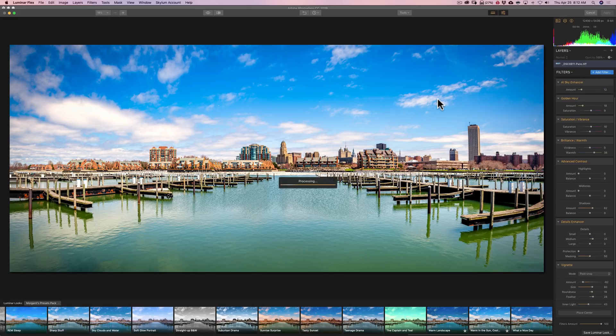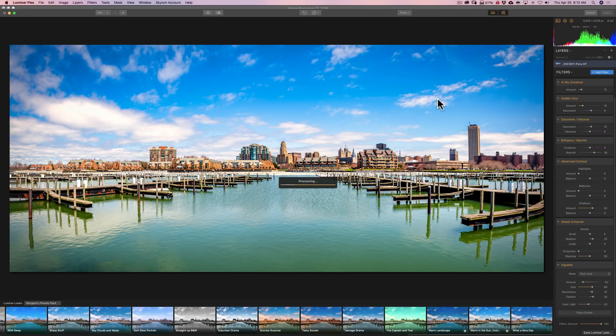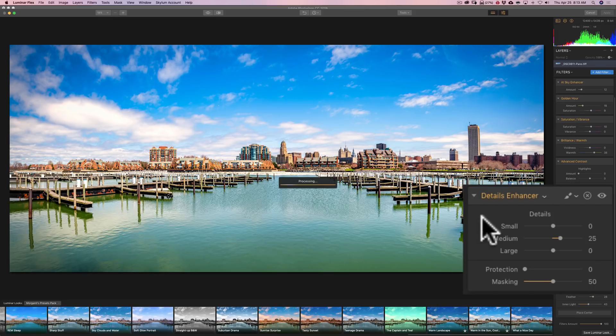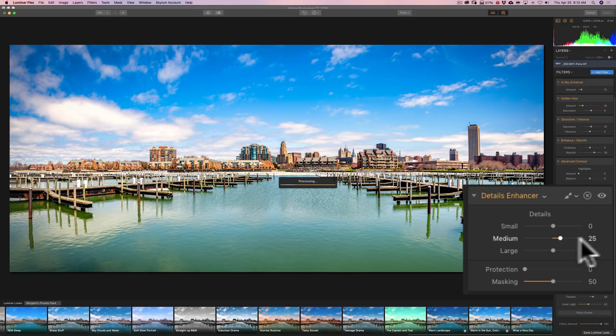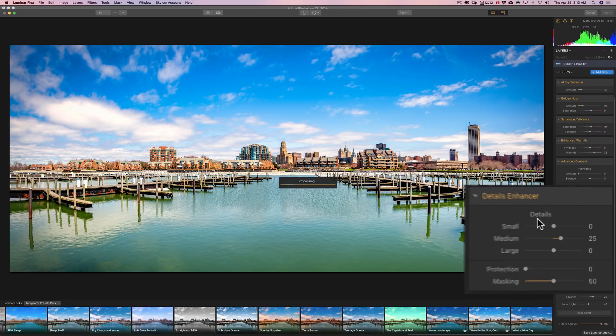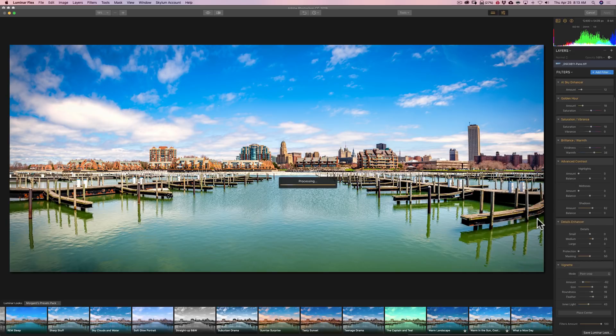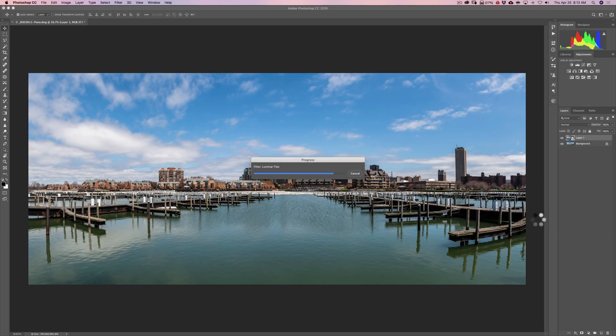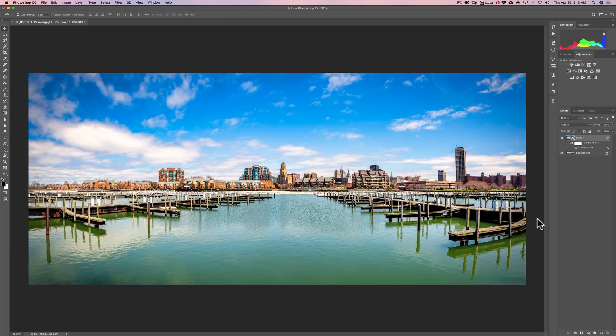So now it will apply these adjustments to that smart object. And once we're open back up into Photoshop, I'll demonstrate the advantage of a smart object. I'd like you to just note for reference, look at detail enhancer. We have medium at 25. Everything else is at zero except masking is at 50. So remember that because as I mentioned, when you have a smart object and you send the image over into Luminar Flex from the smart object, you'll be able to go back in and re-edit things right where you left off. So now it's applying it to this layer.